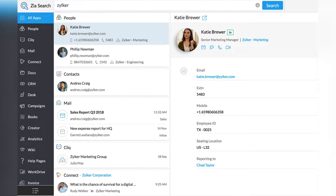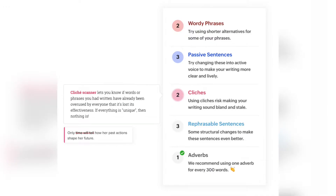One of my favorite features is one search for everything. For example, you search for a customer and Zia will show you every email, support request or deal with them, every chat, presentation or document they're mentioned in. It works like pure magic. With Zia, you don't have to use third-party grammar checkers like Grammarly because you have an inbuilt grammar checker from Zia.